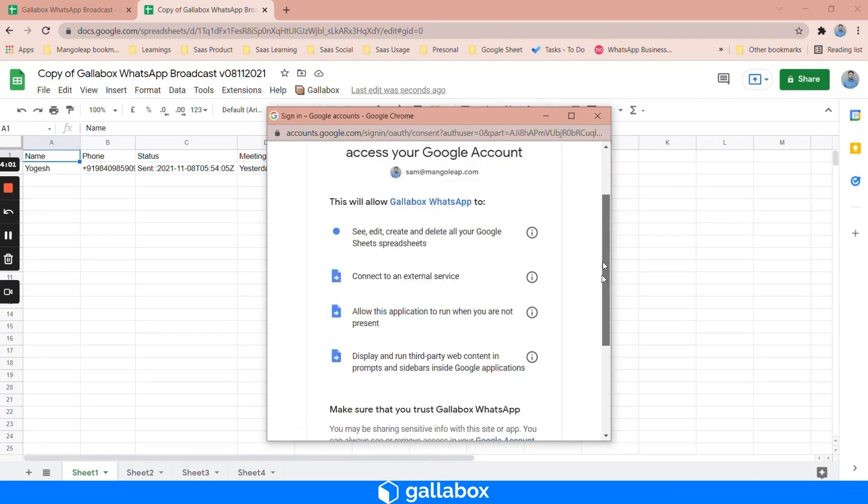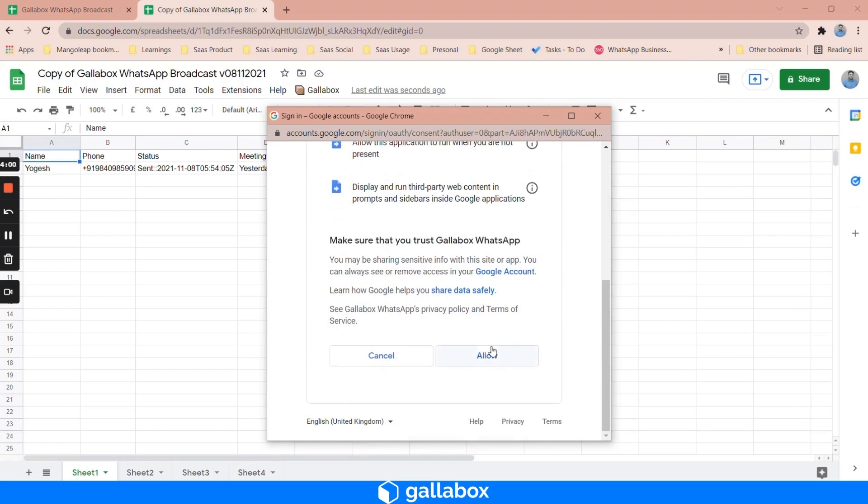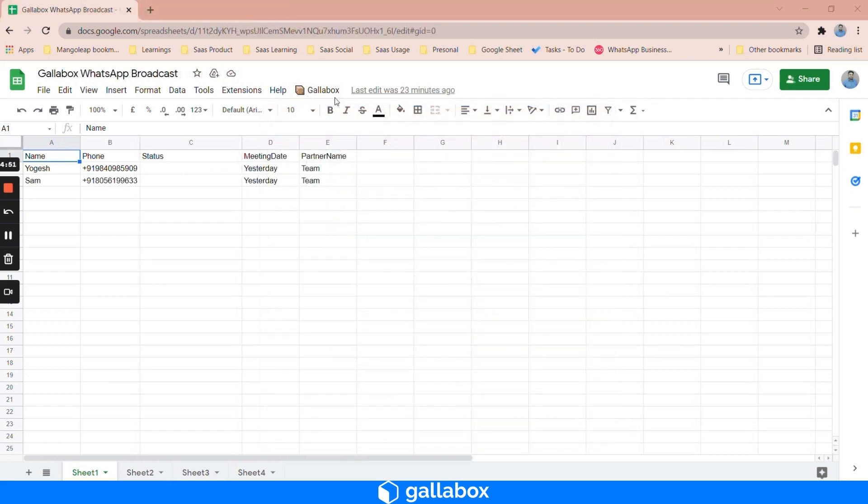Scroll down and click on Gallabox. You will have an option called Gallabox over here in the file menu. Click on Gallabox and then click on WhatsApp broadcast.